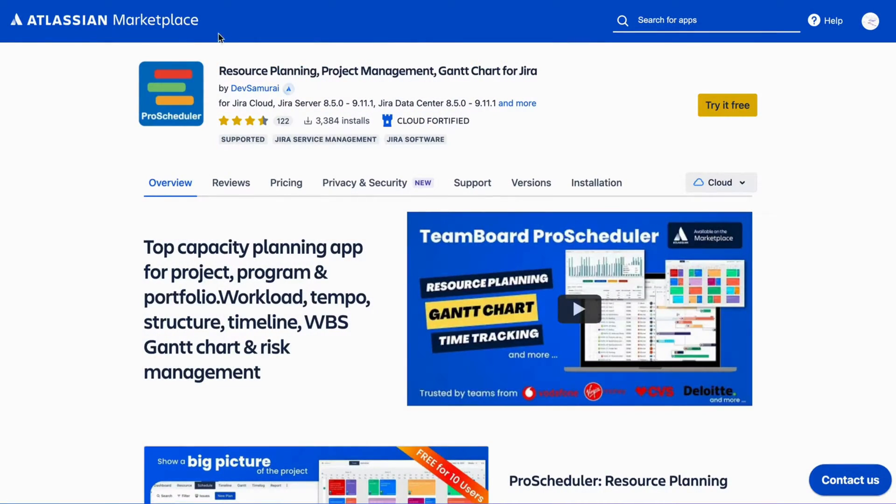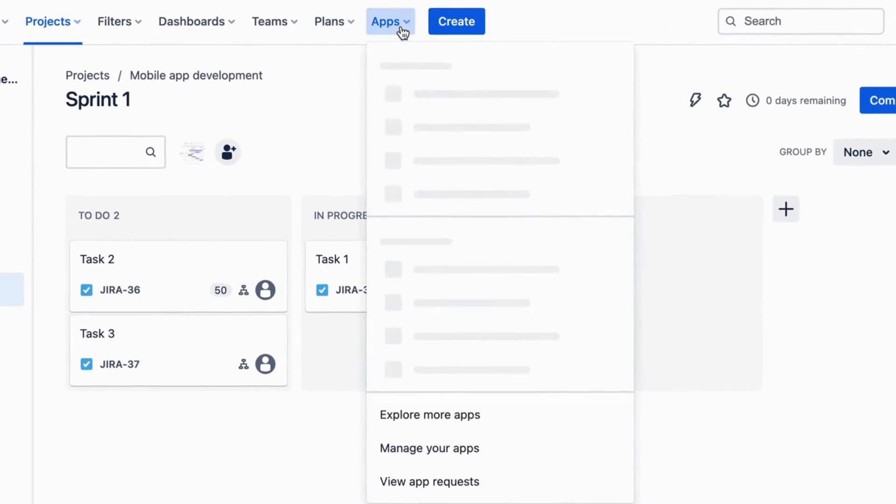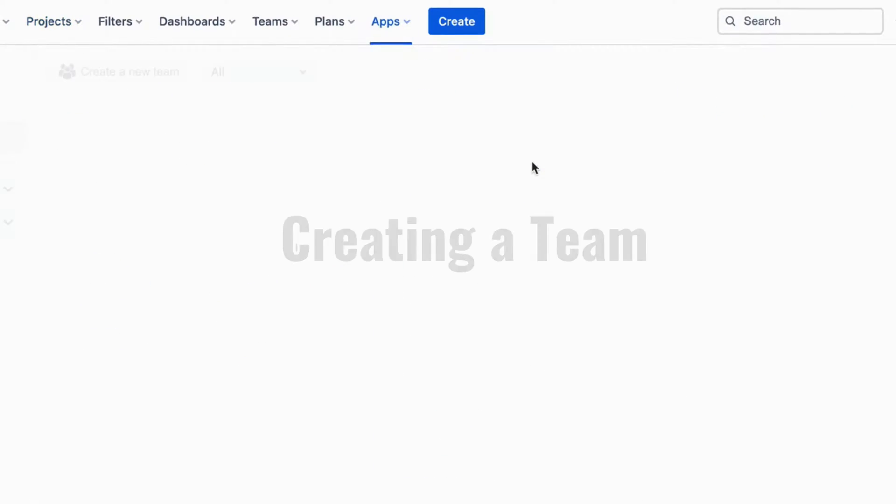After installing TeamBoard ProScheduler, navigate to Apps in your Jira dashboard and select ProScheduler.